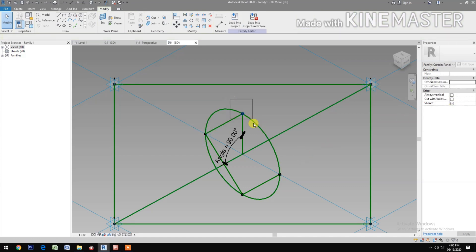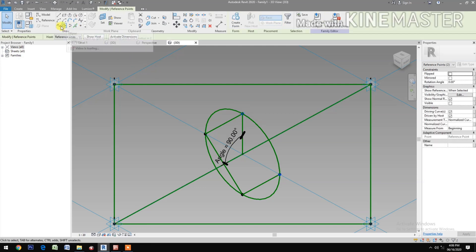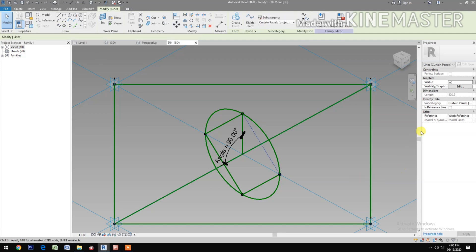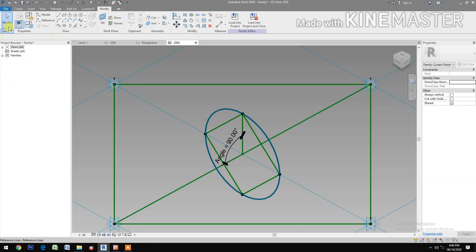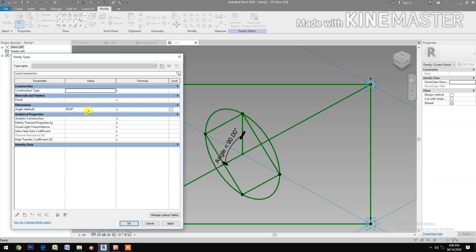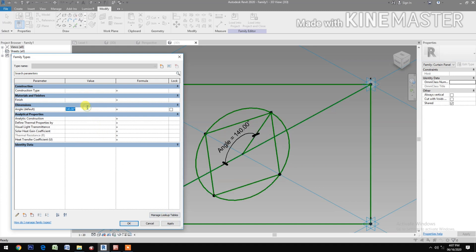Select these two reference points, create a spline through points, and check Reference Line. Go to Family Types and try changing the angle to test it. Set it back to 90.